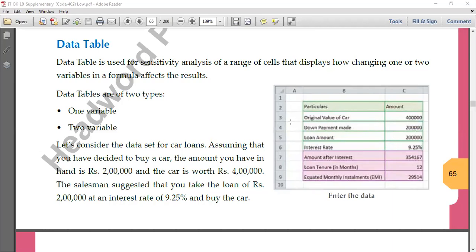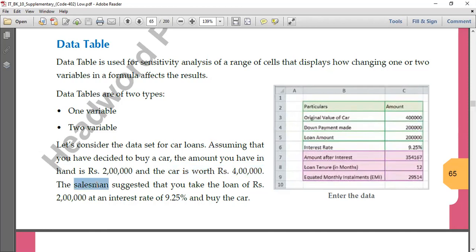Let's understand this thoroughly. Assuming that you have decided to buy a car — the amount you have in hand is 2 lakhs and the car is worth 4 lakh rupees. The salesman will tell you that the remaining 2 lakhs you can take as a loan at 9.25 percent interest rate. So the original value of car is 4 lakhs, down payment made is 2 lakhs, the rest 2 lakhs is the loan amount, and the interest rate for the loan is 9.25 percent.